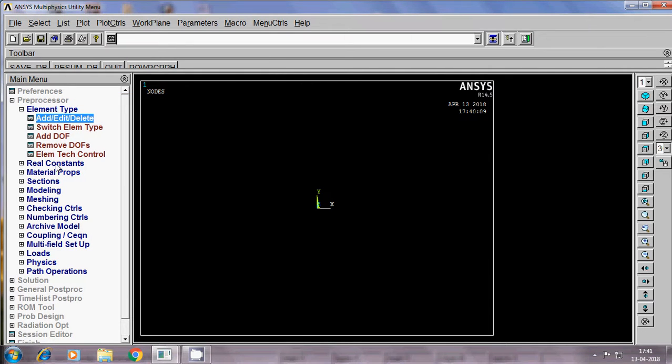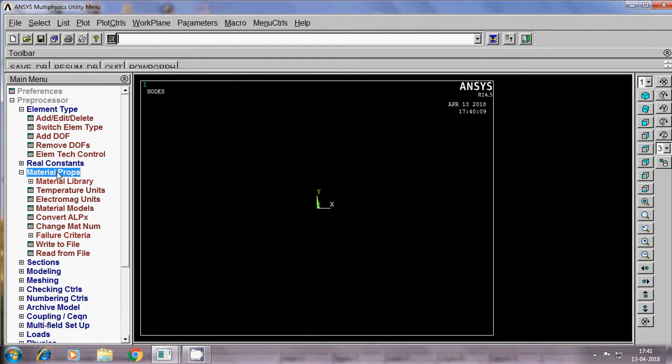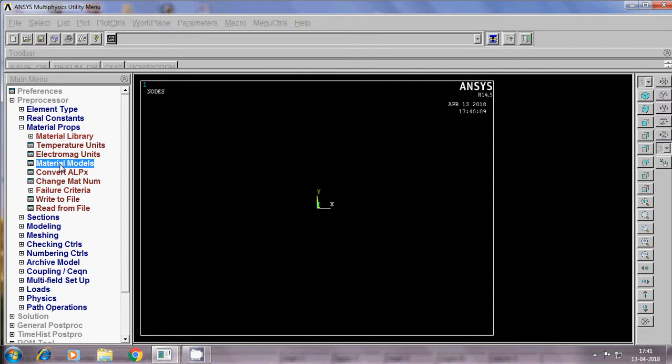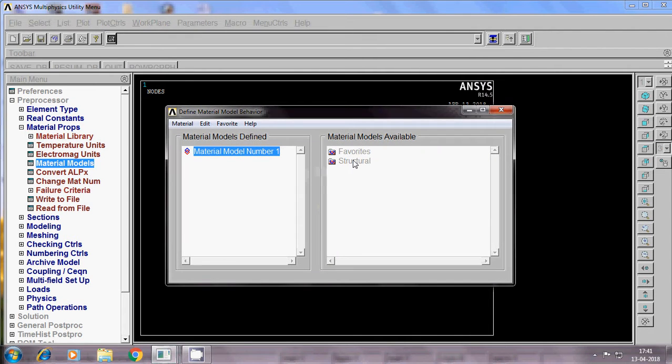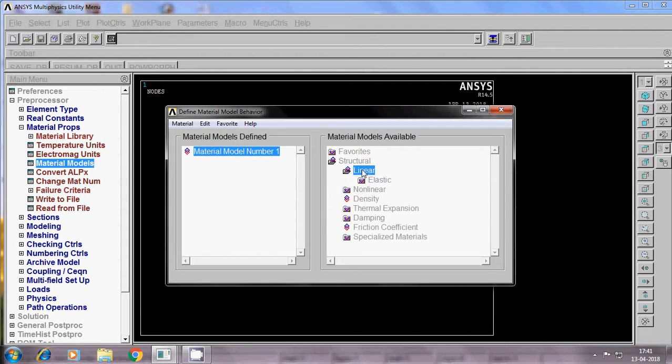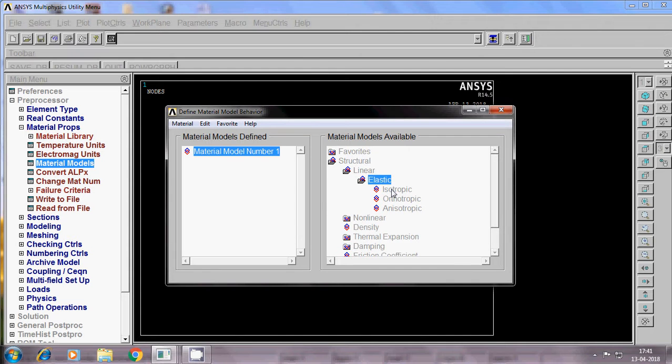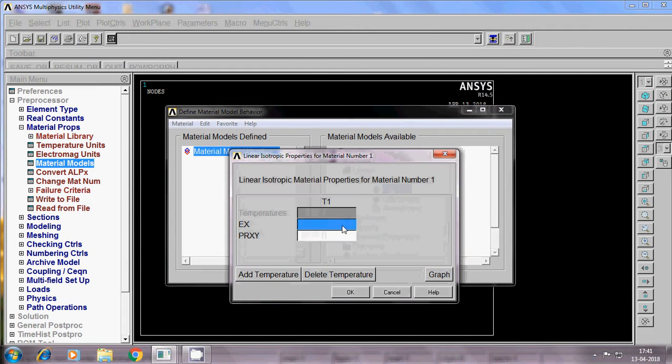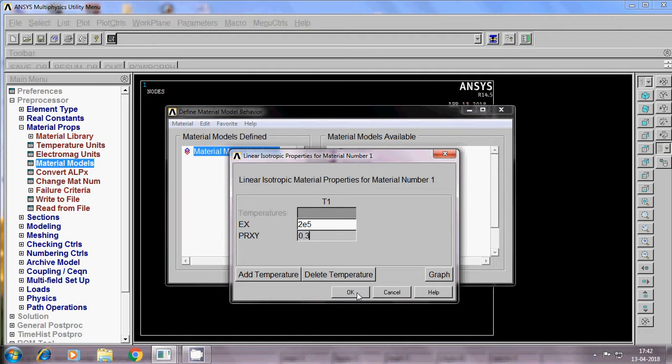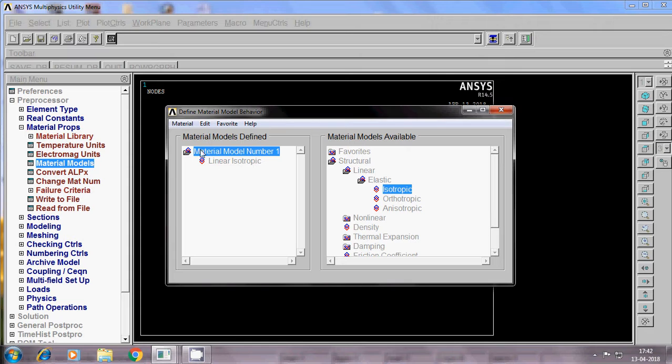The beam element does not take any real constants, so directly I jump into material properties, material models. Structural, linear, elastic, isotropic. Young's modulus value I am going to give as 2E5, then Poisson's ratio I am providing 0.3. Save, ok, exit.